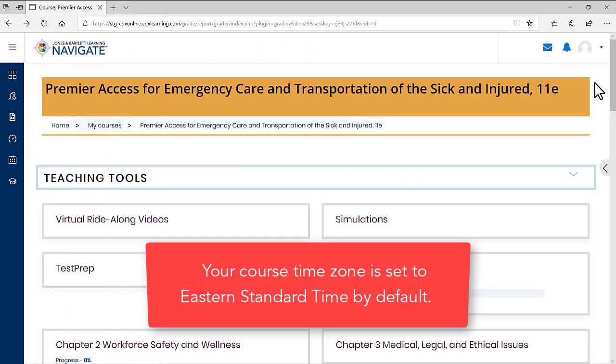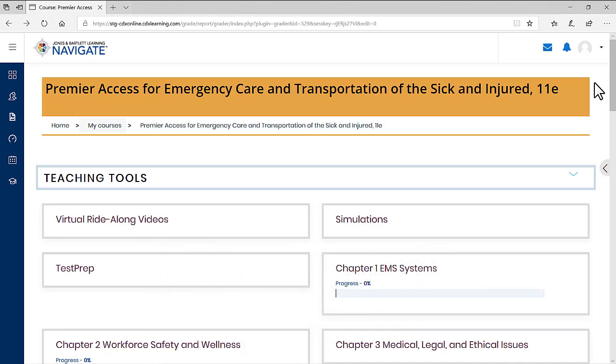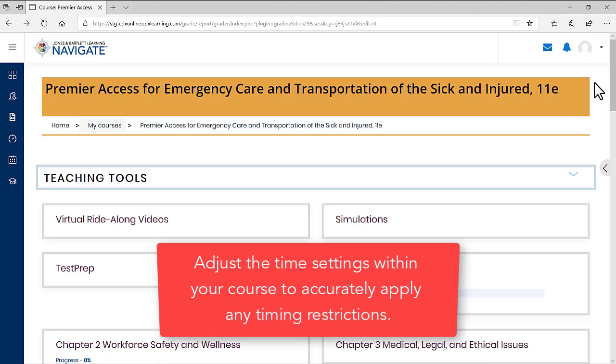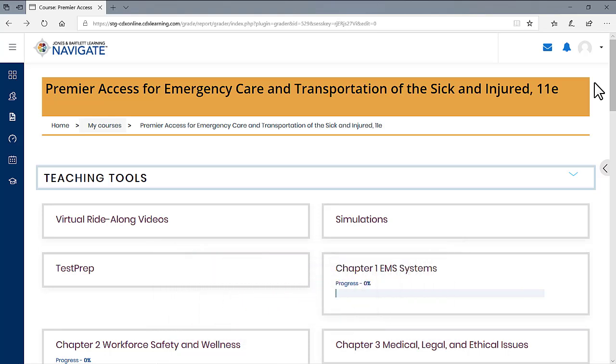Your course time zone is set to Eastern Standard Time by default. If you are located in a different time zone, you must adjust the time setting within your course to correctly align with time restrictions that may be applied by your instructor.